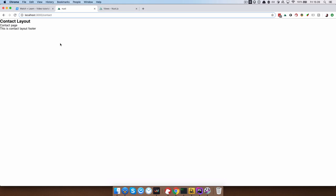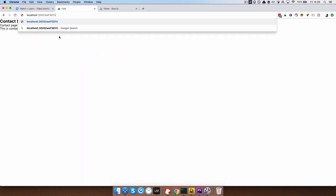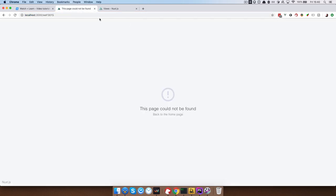So next thing I want to show you is how you can create your own error pages. And to do that, to actually first see what the error pages look now, you just do something like this. Right? So this page could not be found and you can check out how this page currently looks.